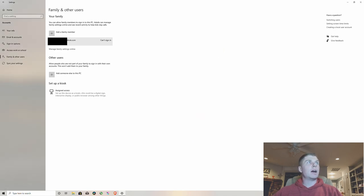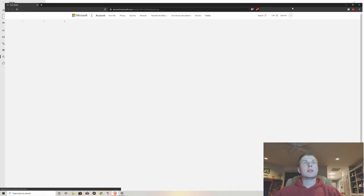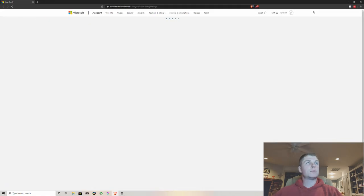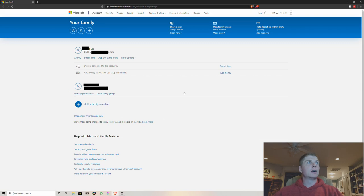But once you have that, click on manage family settings online and you will get this website. So once you're at this website, you'll see your account down here is kind of the administrator, but then right up here the kid's website.